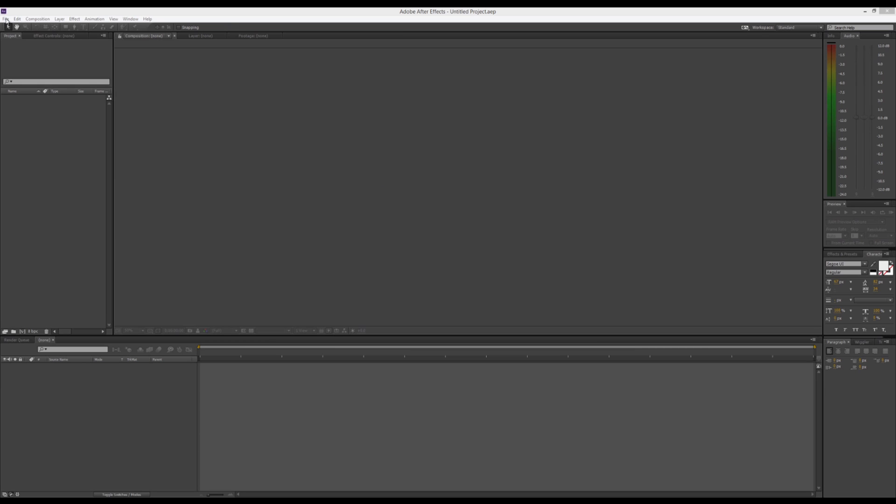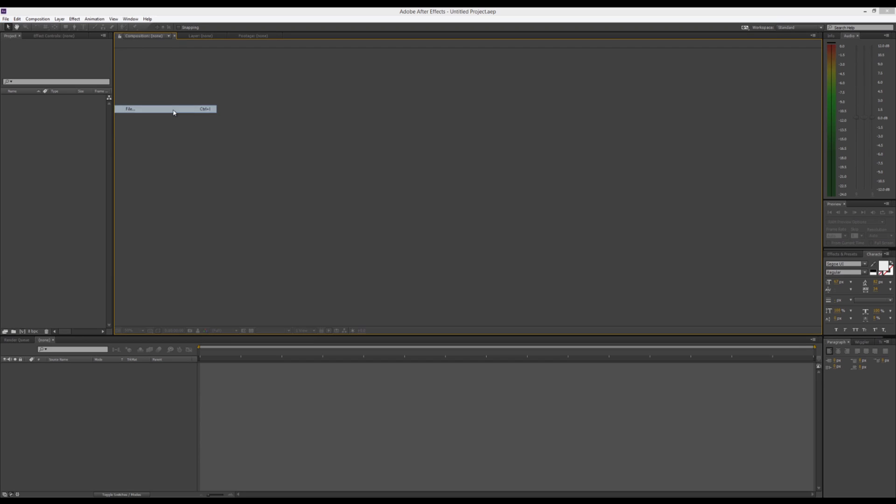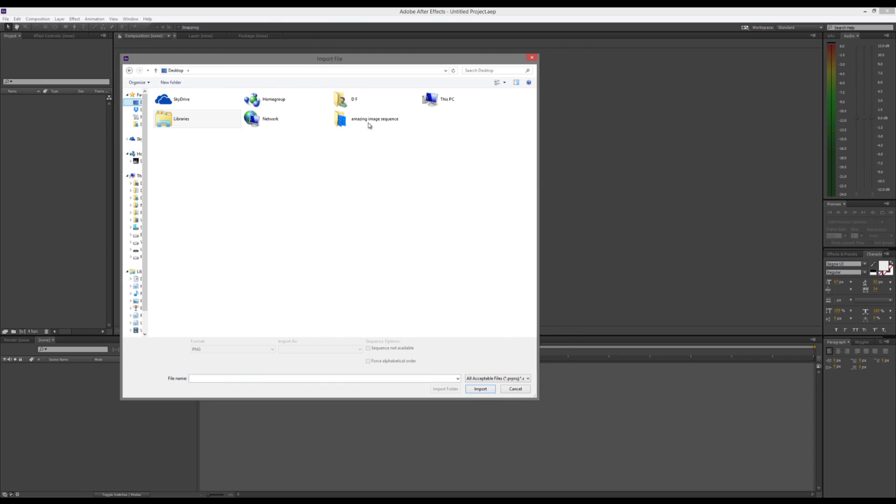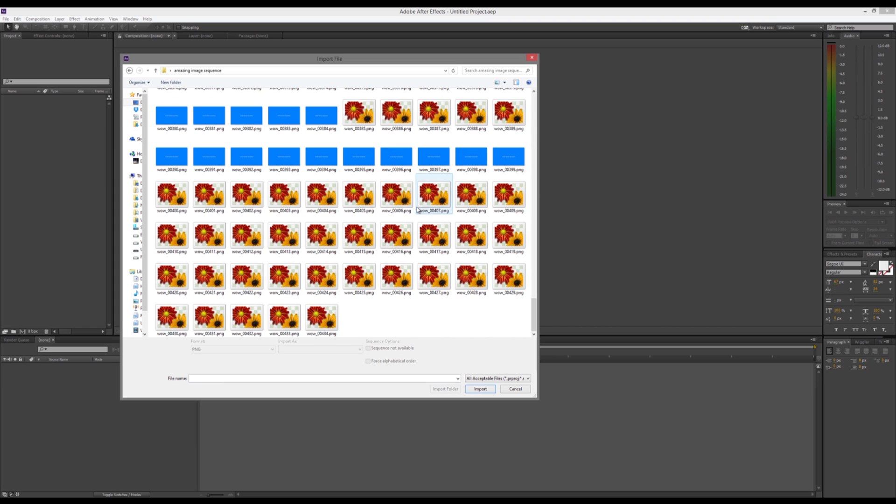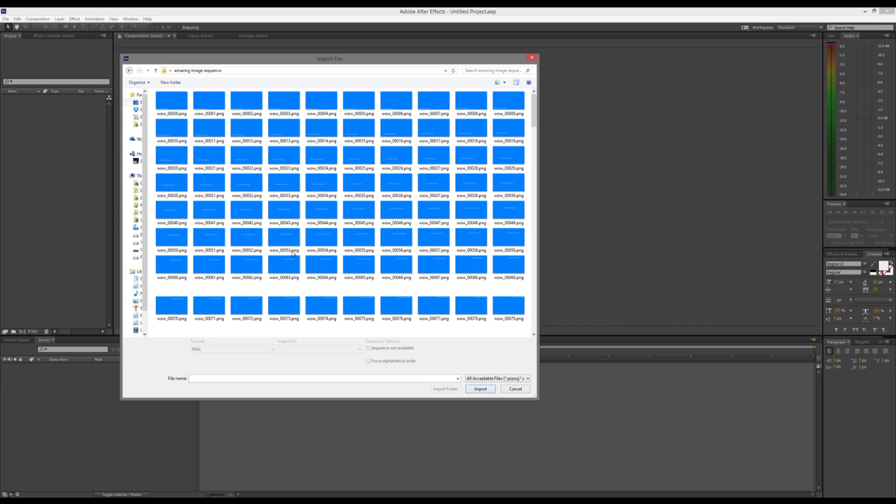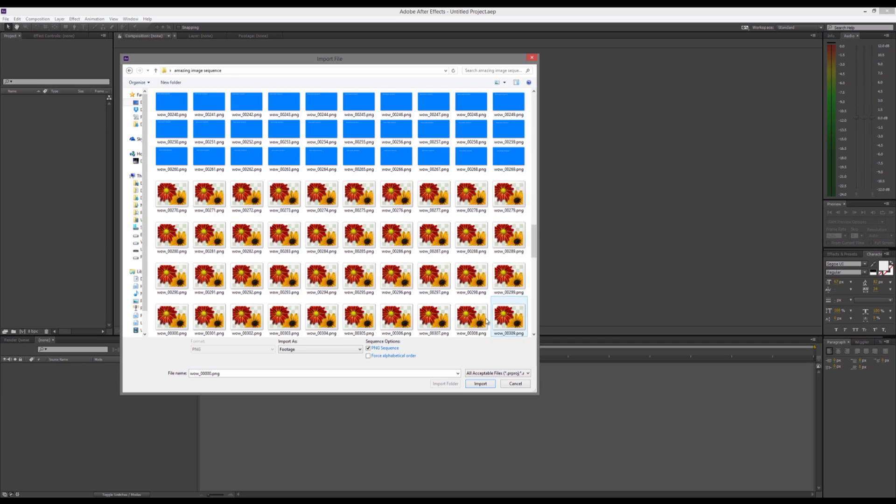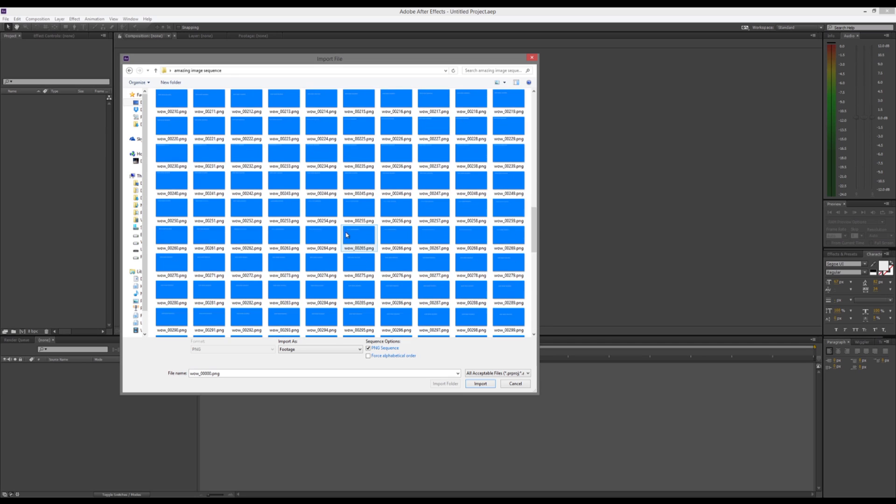It's pretty simple. First thing we're going to do is we're going to go File, Import, File. We're going to navigate to our image sequence. As you can see, we have a whole bunch of images. Click your first one, and you'll see that it will recognize automatically, usually, that it's an image sequence if they're all named with consecutive images.